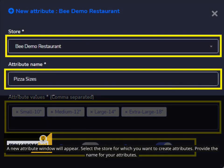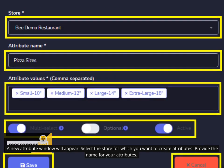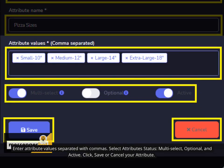A new attribute window will appear. Select a store for which you want to create attributes. Provide the name for your attributes. Enter attribute values separated with commas. Select attribute status, multi-select, optional, and active. Click save or cancel your attribute.